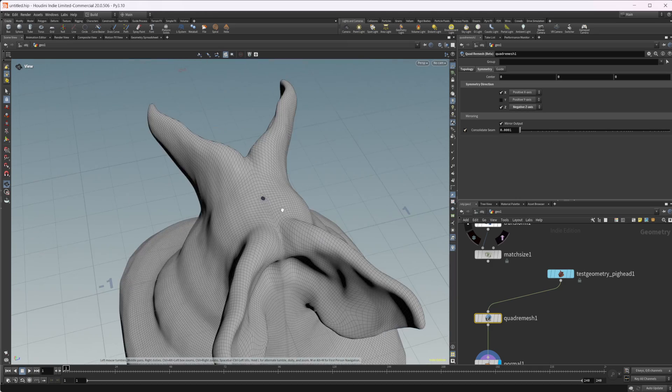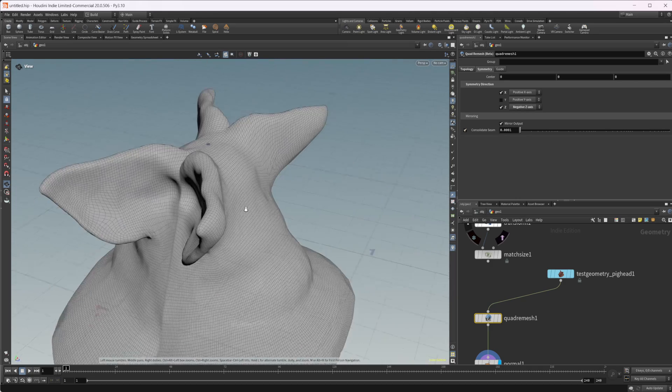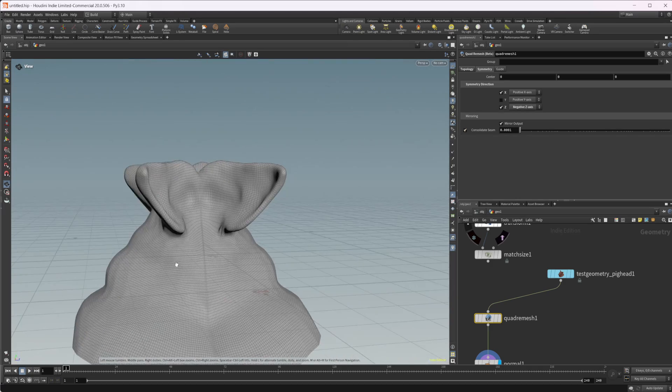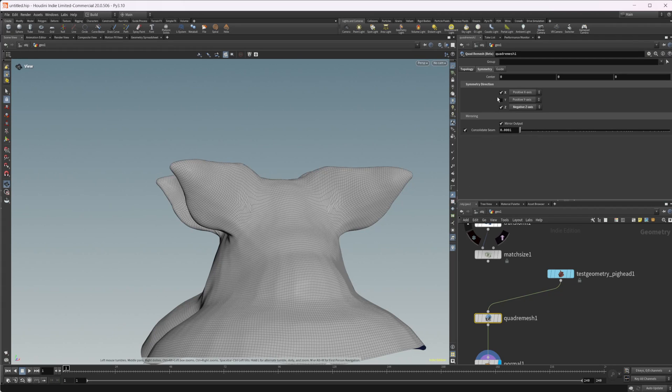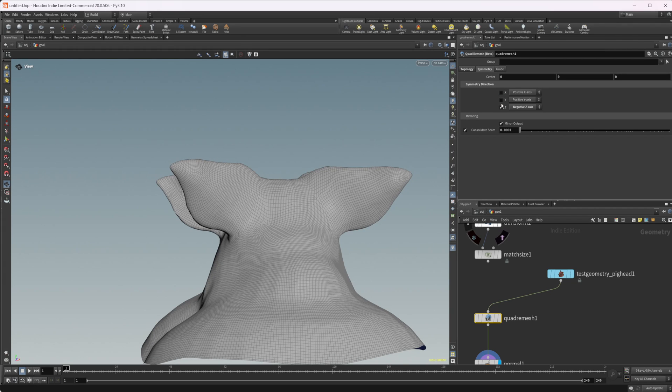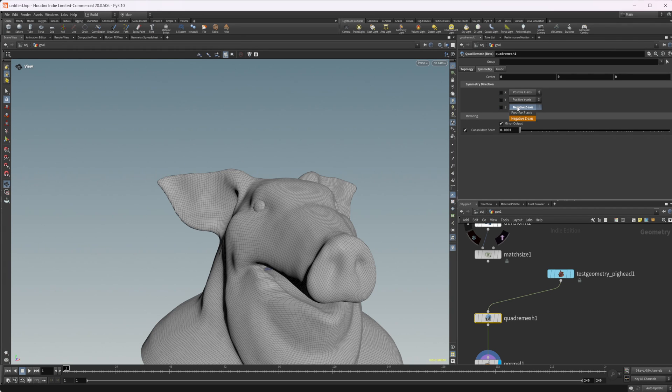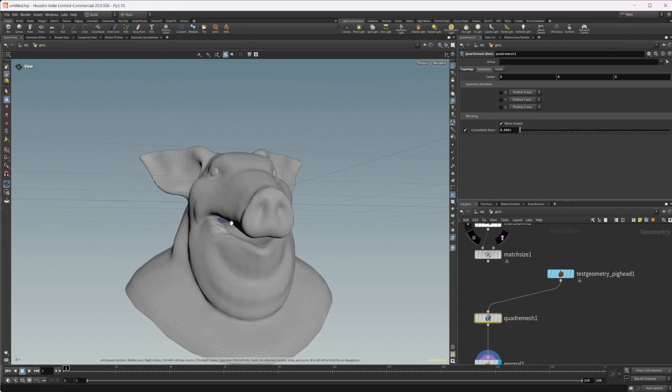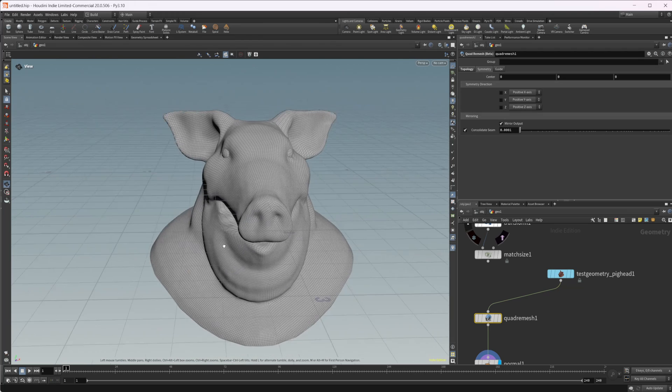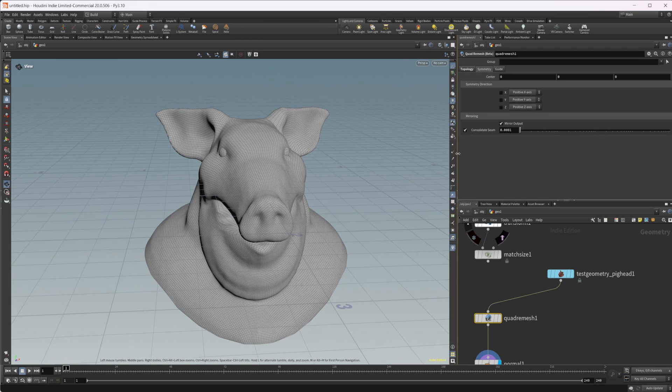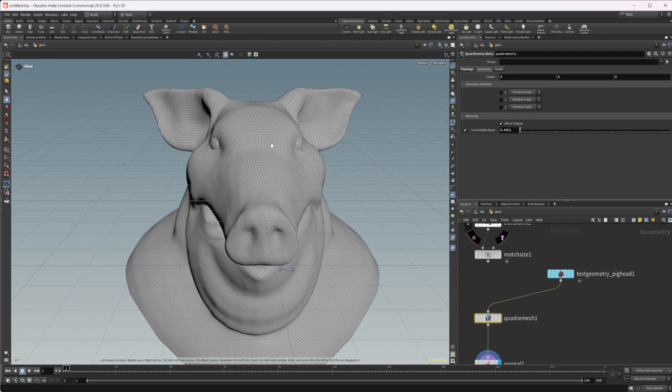Now, obviously, this is not something that we would want to use, but you can do some mirroring. It doesn't necessarily work the best all the time, but it does a decent job of creating a symmetrical-ish mesh.